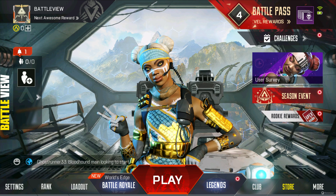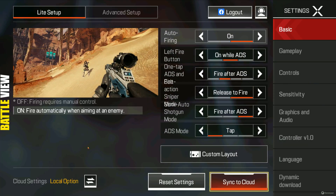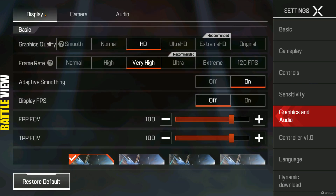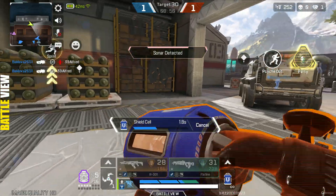Now you have to launch Apex Legends Mobile on your emulator. We also have to customize the settings inside the game, so go to Settings, then click on Graphics and Audio, then choose Display. Set your graphic quality as well as FPS or frame rate according to your PC performance. Your current settings are probably too high if you are facing issues with cursor freezing or graphic freeze during gameplay — you have to lower your graphic quality as well as FPS to solve the issue.